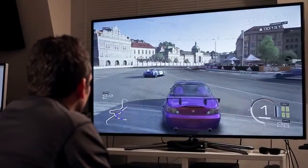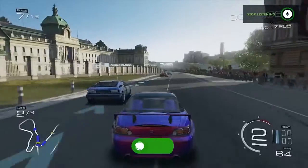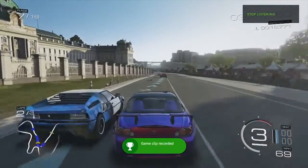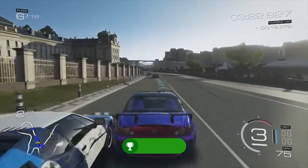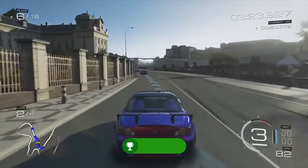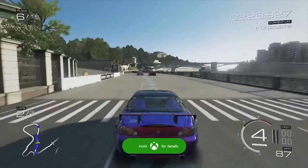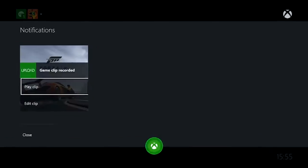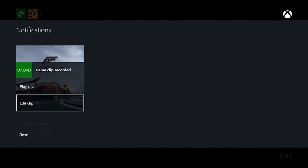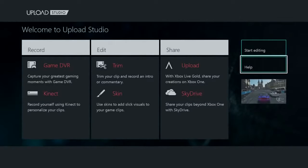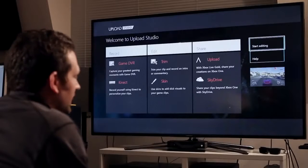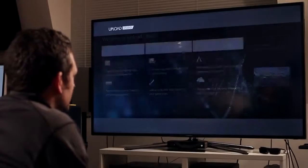Xbox, record that. Let me show you how easy it is to customize and share your clips in Upload Studio. As you can see, my clip is now pre-loaded in for me, and I can jump right into editing.